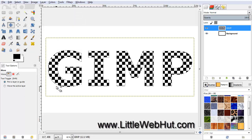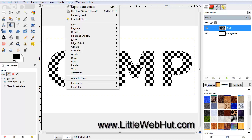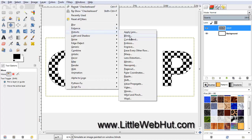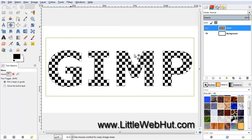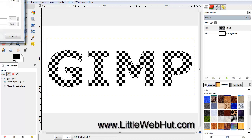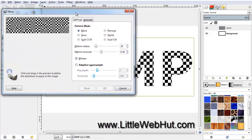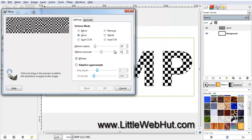Next we're going to distort the checkerboard pattern. So from the Filters menu, select Distorts, and then iWarp. Here we have some options to set. Set the Deform Mode to Grow, set the Deform Radius to 10, and the Deform Amount to 0.6.